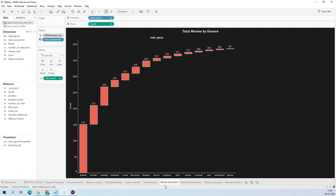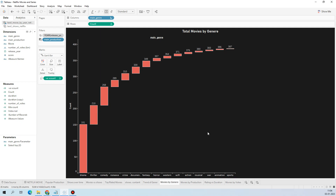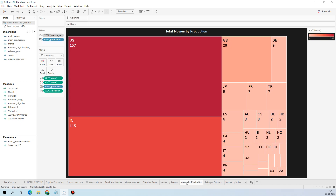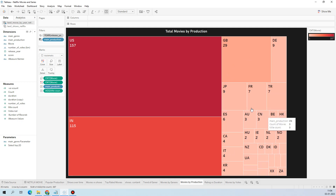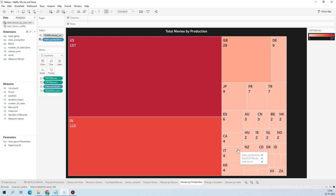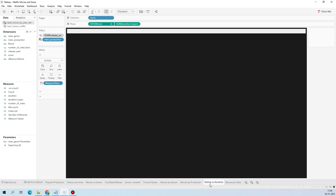The movie genre waterfall chart can be created with the Gantt chart type. You need to follow certain steps like using running total on the count, and it will produce this waterfall chart showing genre versus movie count — drama has a very high count and sports a very low count. The tree map shows each country's contribution: US contributed 157 best movies, India 115, Japan gave 9, and so on.